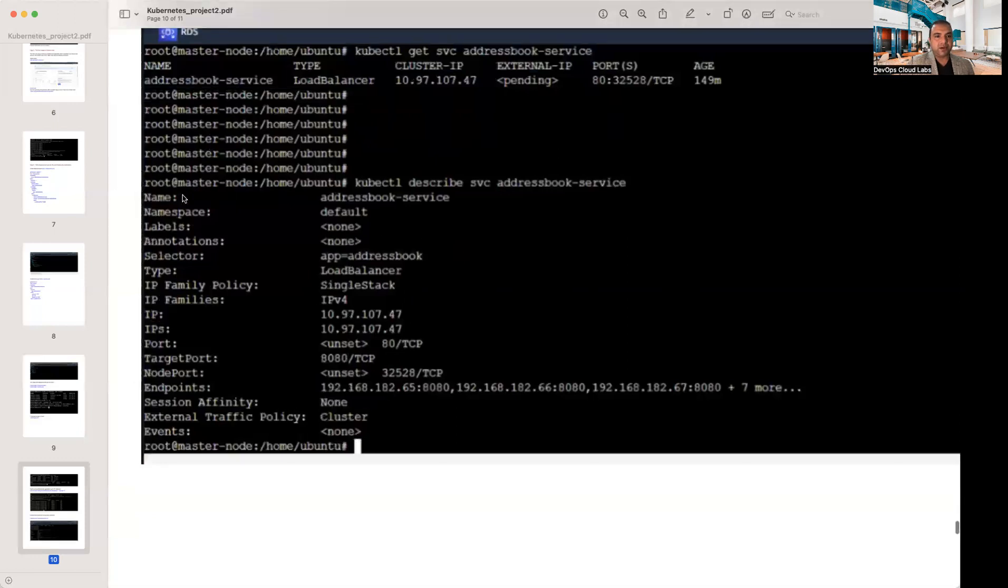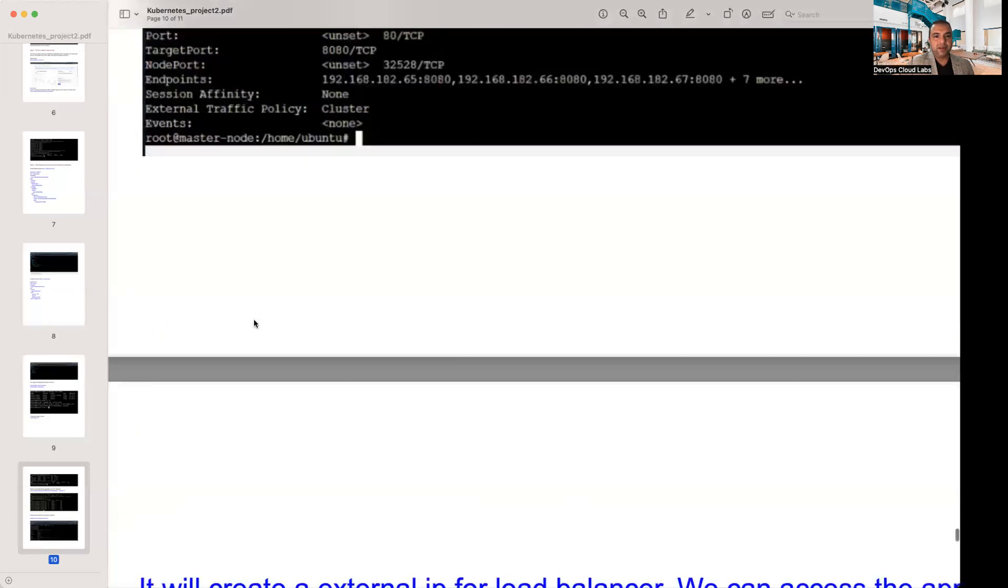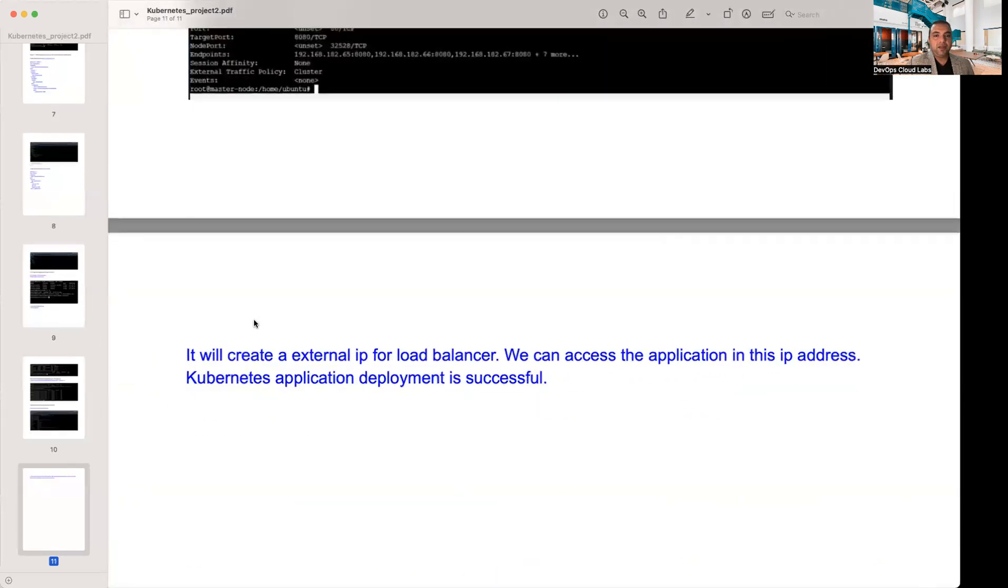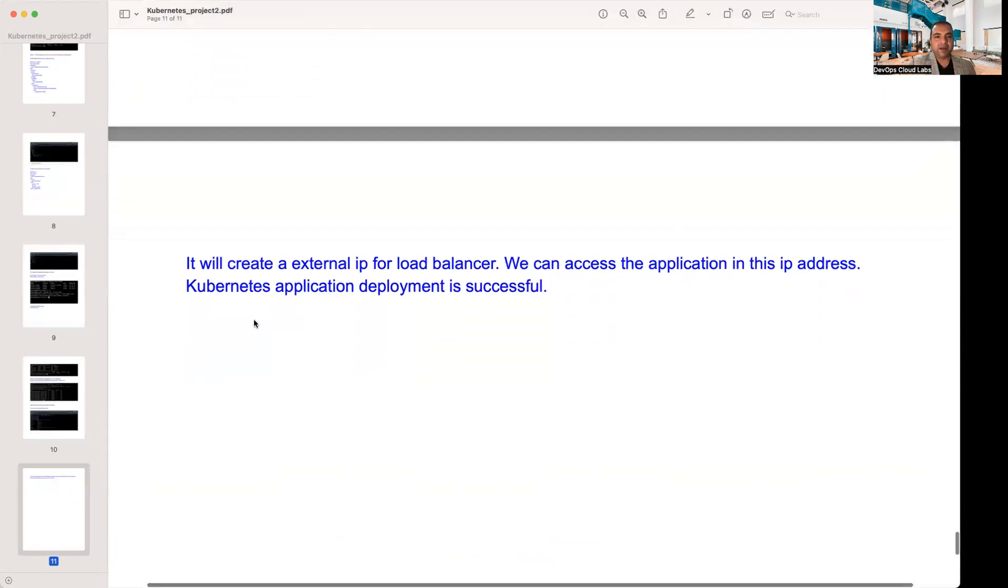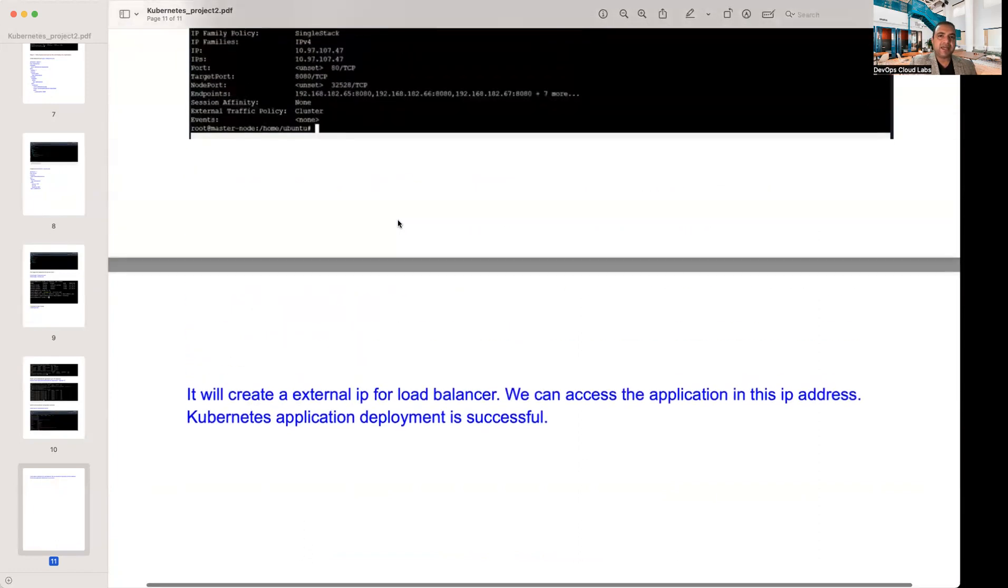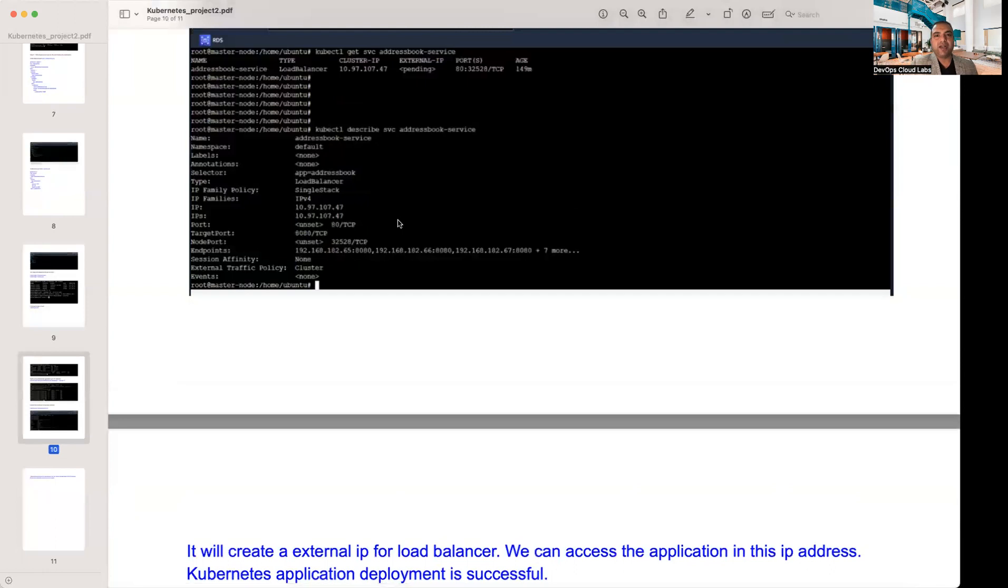If you get the kubectl get service address book, then it will show you all the different details of the services here. The service has got its name, the namespace, the labels, the selector, and all these different types of metadata in it. It also creates an external IP address for load balancers, and we can access the application in this IP address. And then the Kubernetes application deployment is successful.